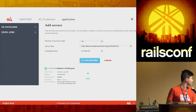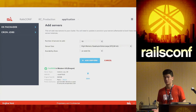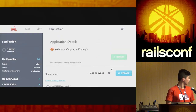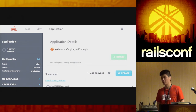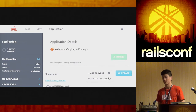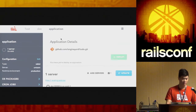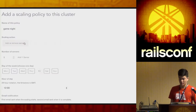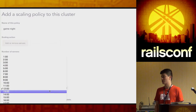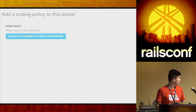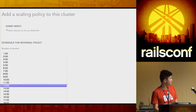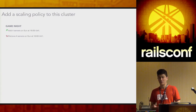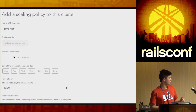The last thing I want to show is something we're going to launch as part of our end-of-year release — a scheduled scaling policy. A lot of customers ask for the ability to spin up and spin down servers without having to sit there and manage their environments. If you have upcoming events you want to plan for, you can set a scheduling policy. You can click Add Server, then Add a Scaling Policy, and select the exact date, exact time, and the exact number of servers you want to have spin up on those days.